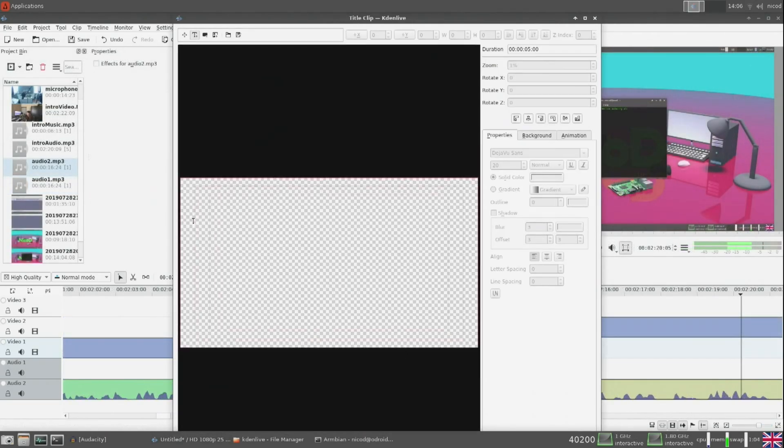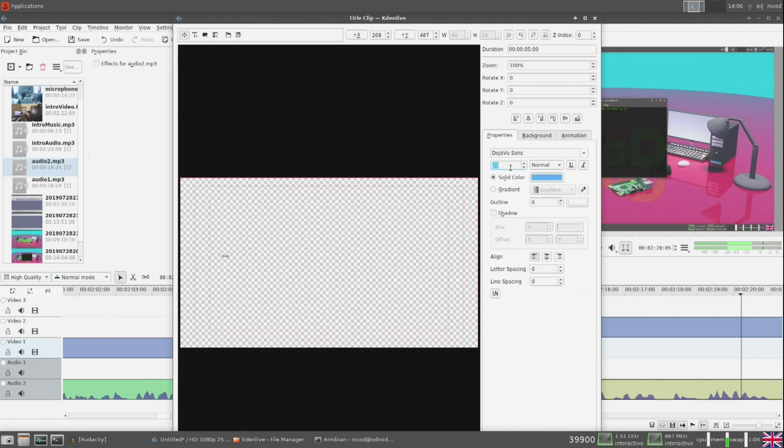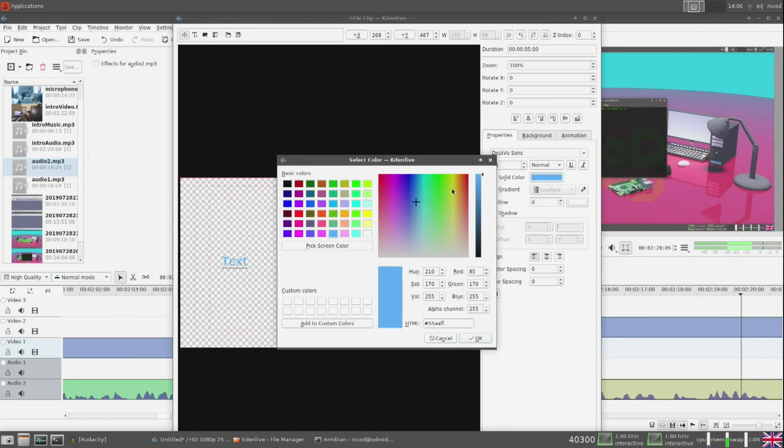Something I use a lot are title clips. So that's just text to put over the video. So you push this button and you choose title clip.